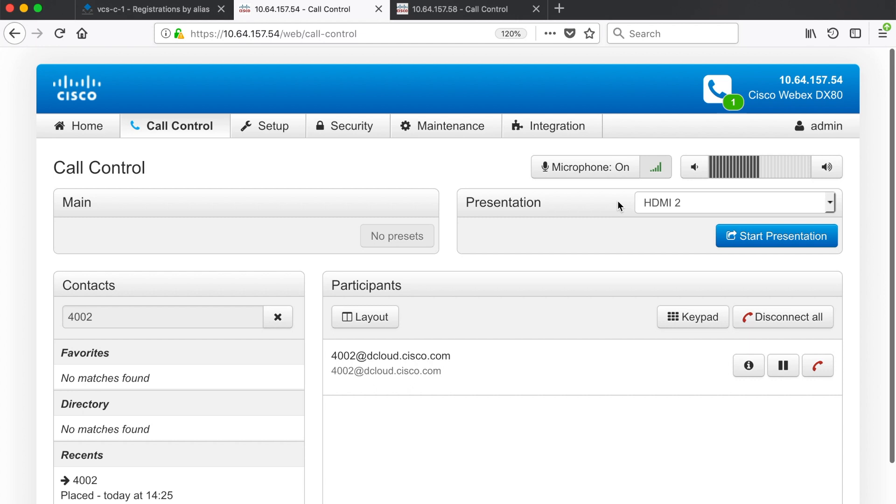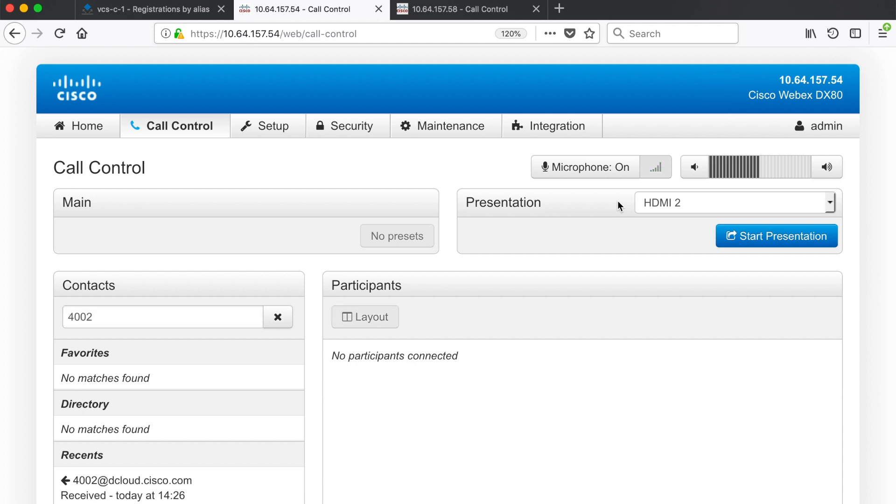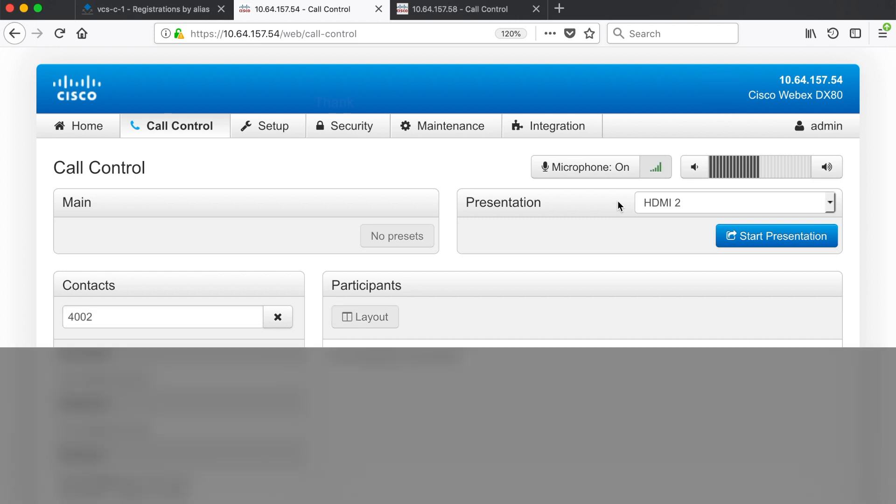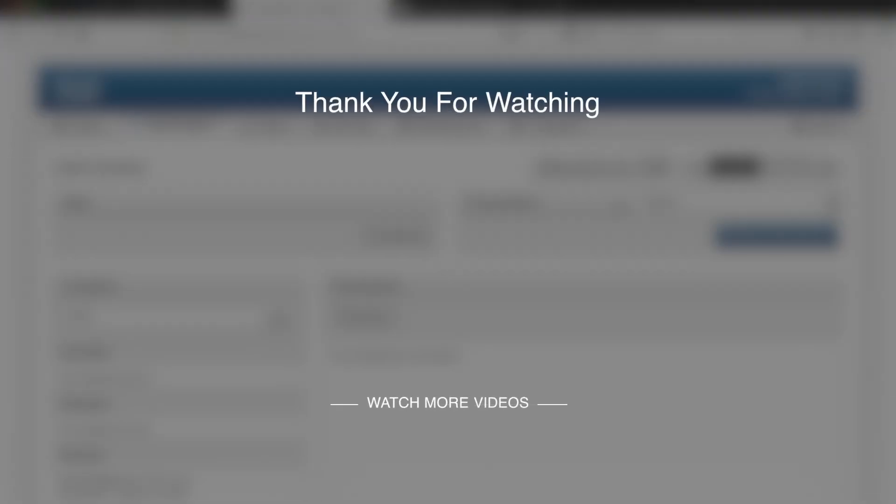Okay so that's H323 and SIP interworking on a Cisco VCS. That'll do it for this video. If you liked it give it a thumbs up and subscribe if you haven't already. Otherwise that's it for now. I'll see you in the next one.